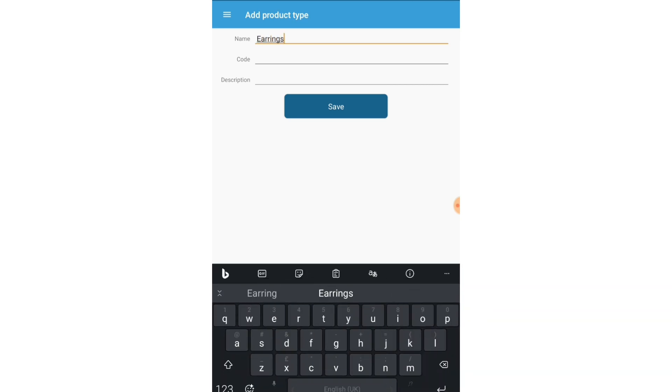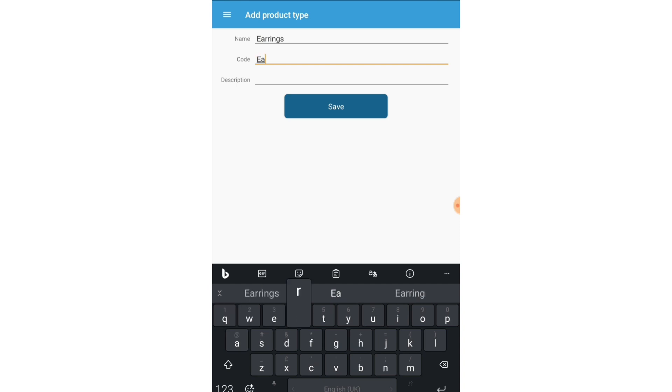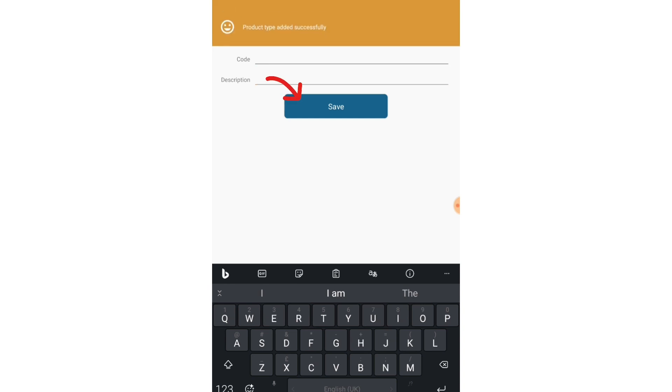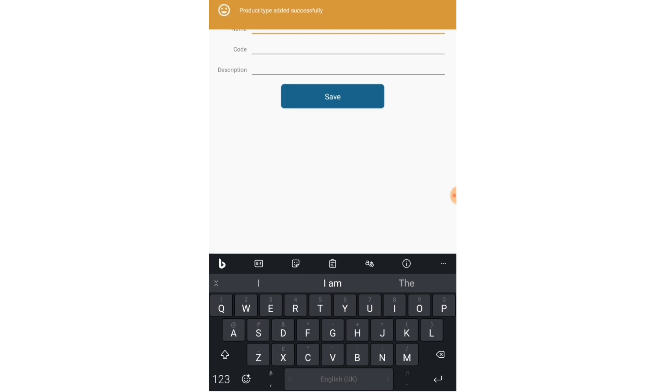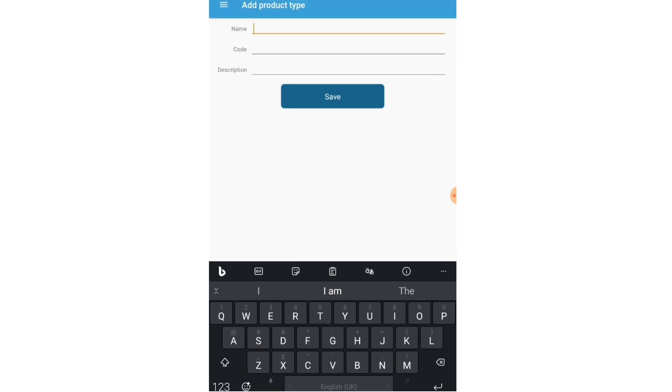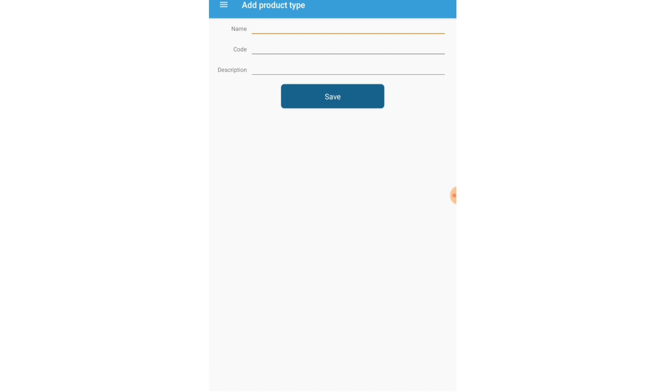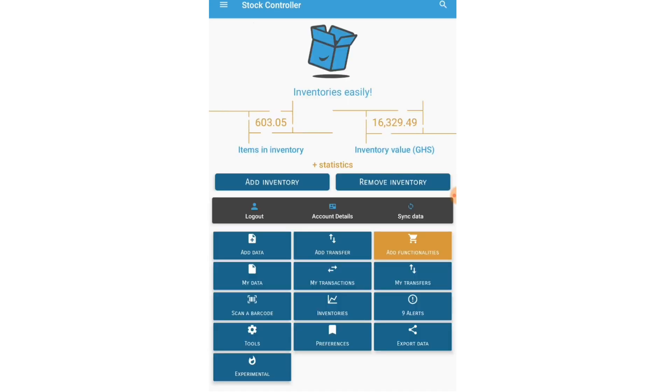I hadn't been selling earrings in the past. Code maybe just EAR, just make something up. I don't really need a description and I'm going to hit save. So right now Earrings is a category of the product I sell, or it's a product type.